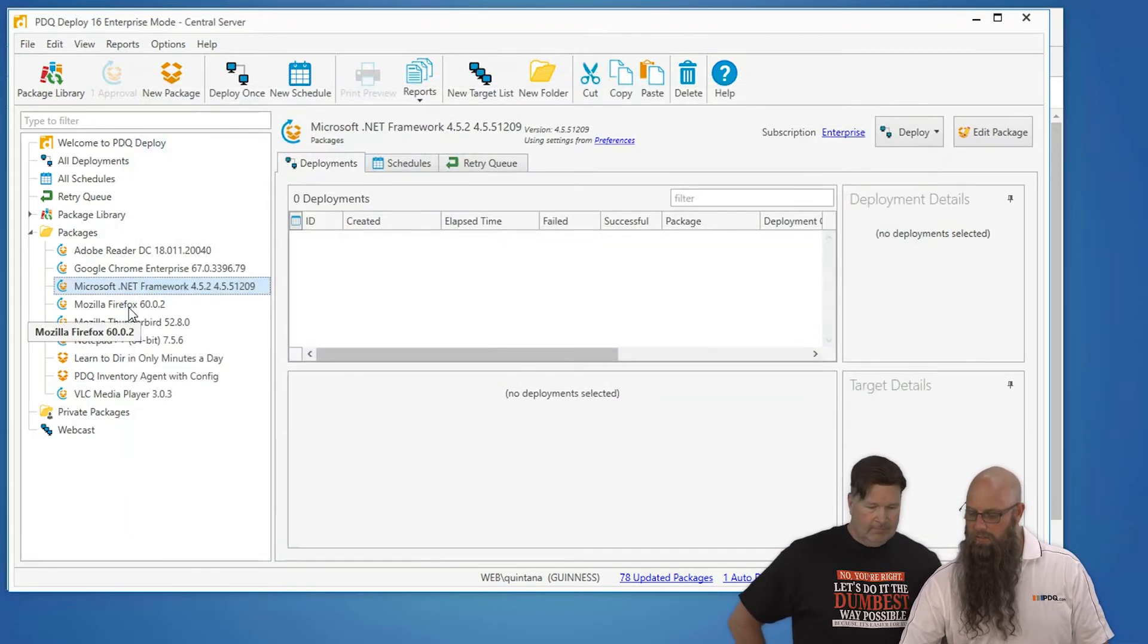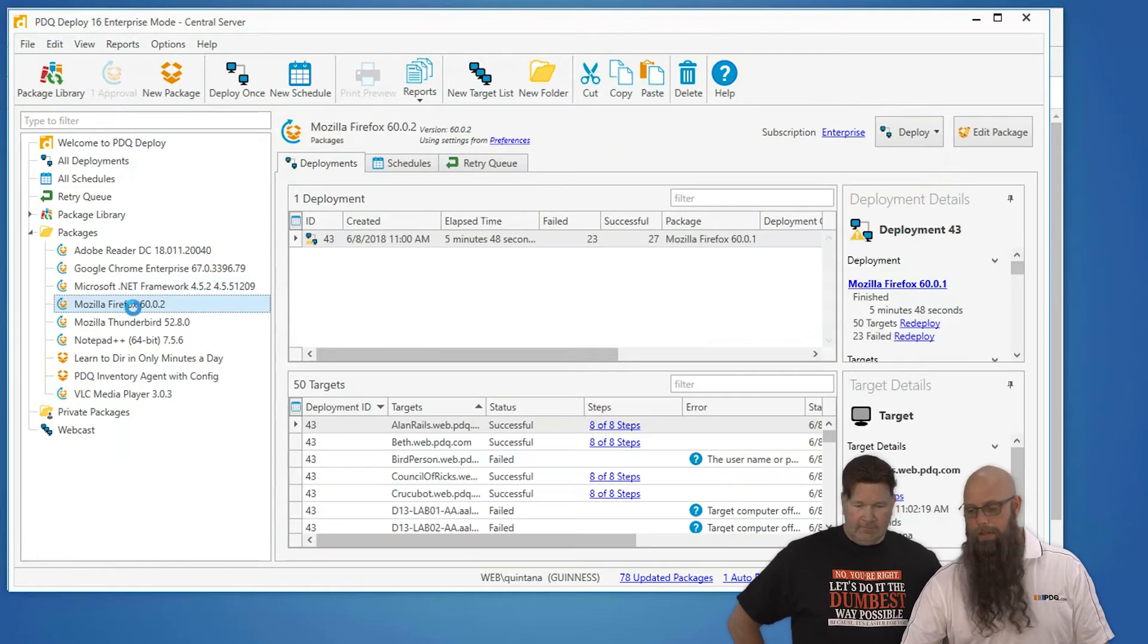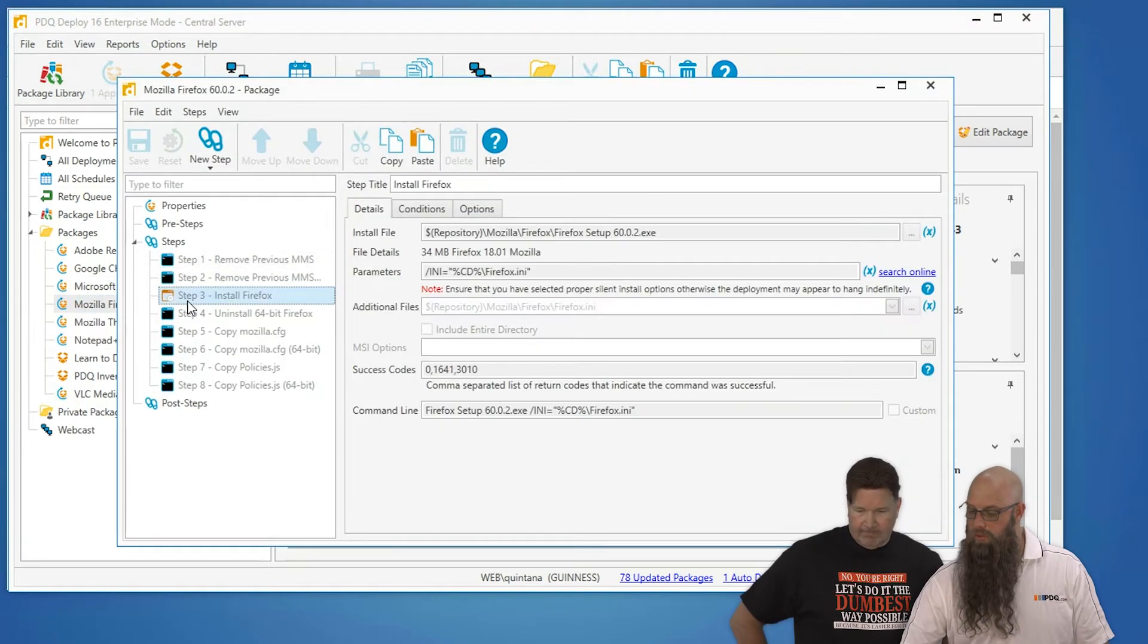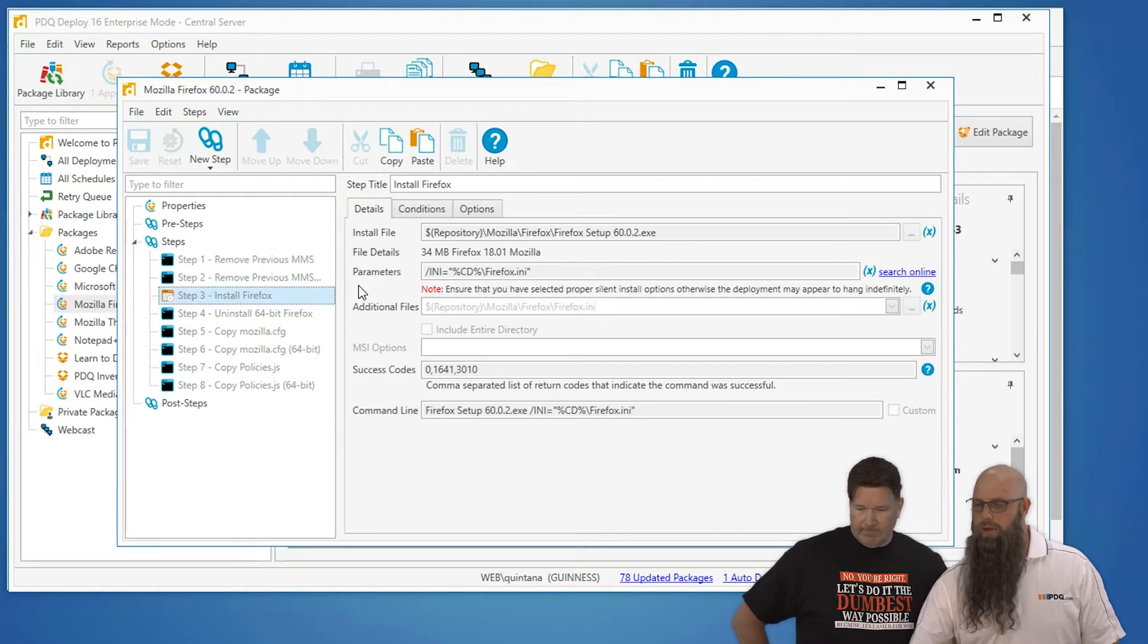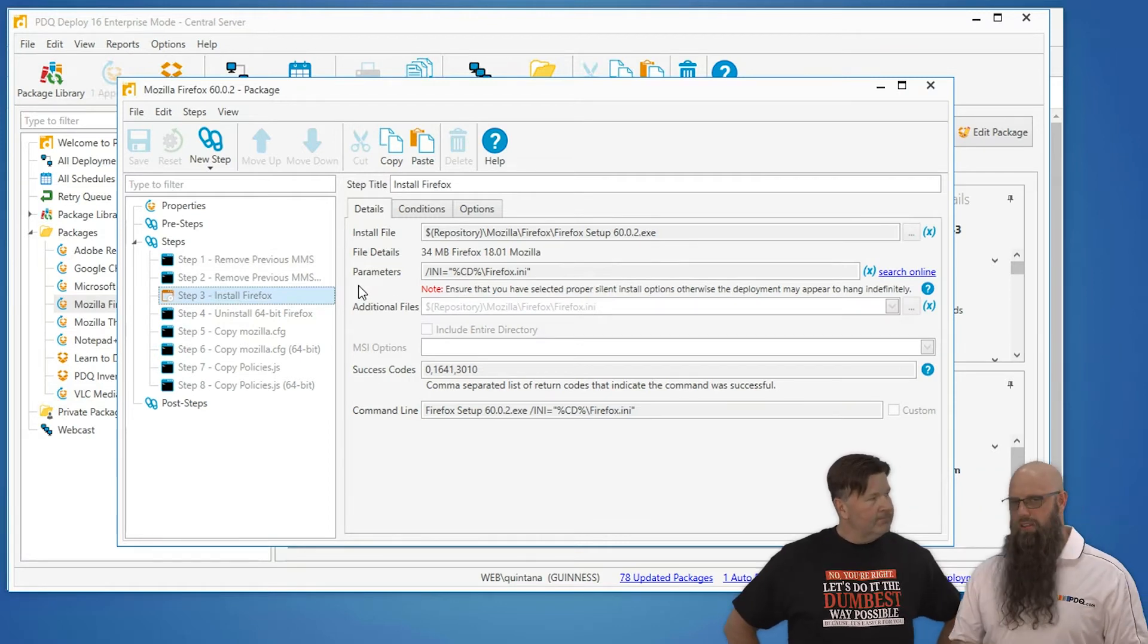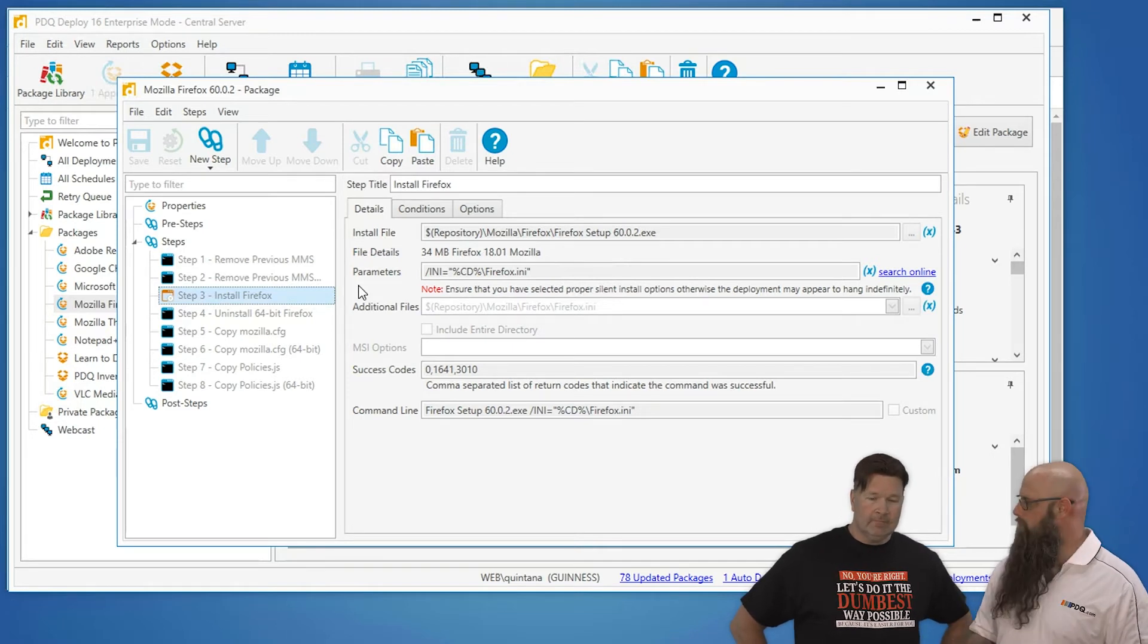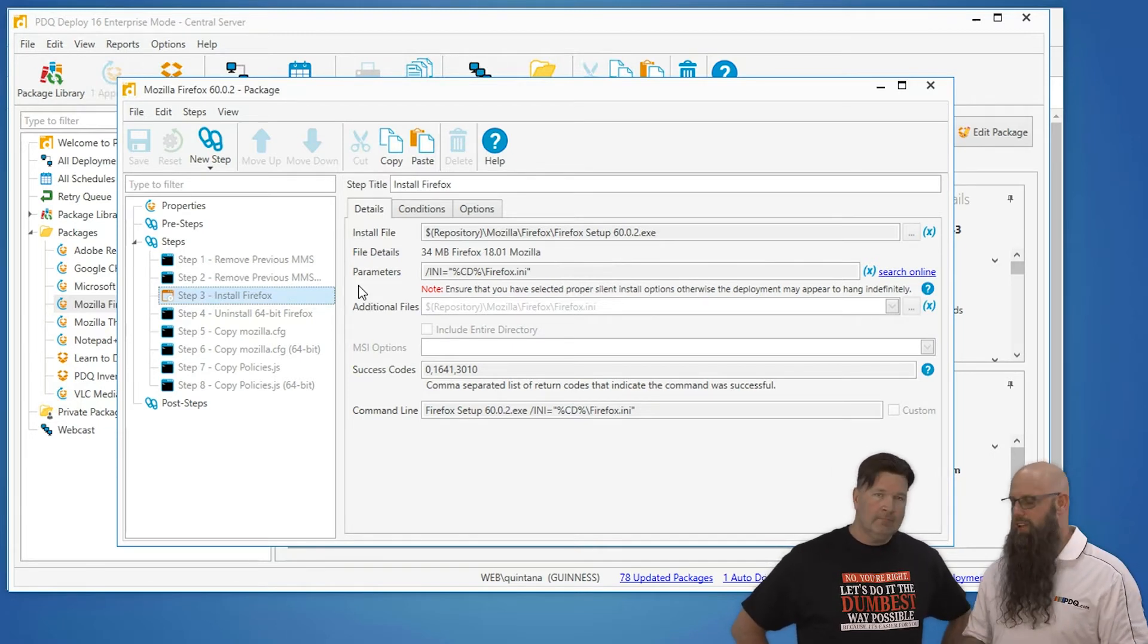Going back to what Lex was showing you with the auto download package. These are packages from the package library. Let's look at Firefox, because Firefox is an EXE. And we'll go to the install step, and you'll see there's the EXE. But the parameters...